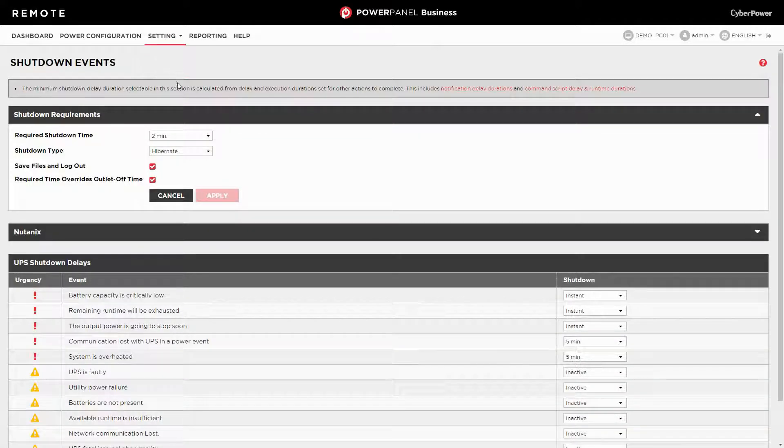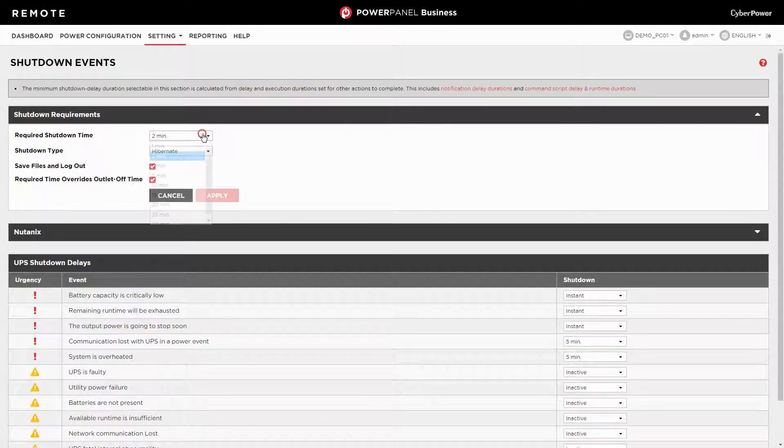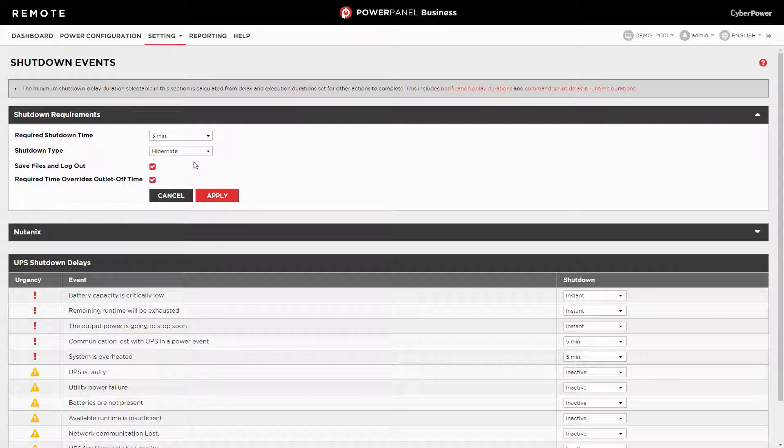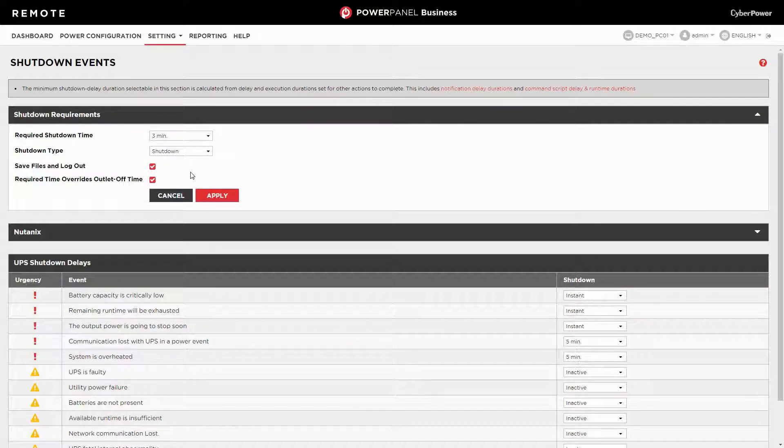Choose the required time that your computer will take to shutdown and whether it will be shutdown or put into hibernation. To prevent data loss, please keep save files and log out checked.